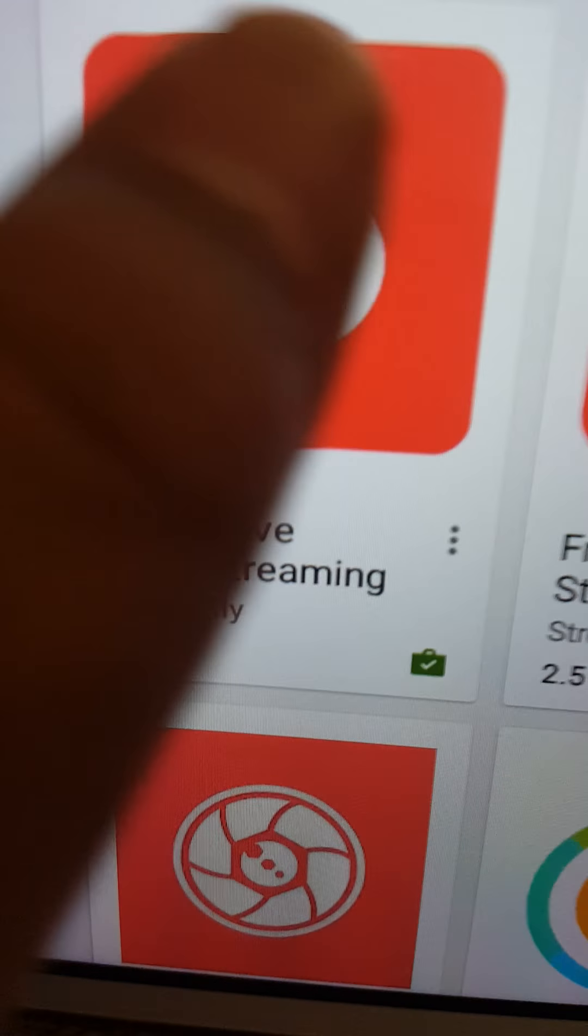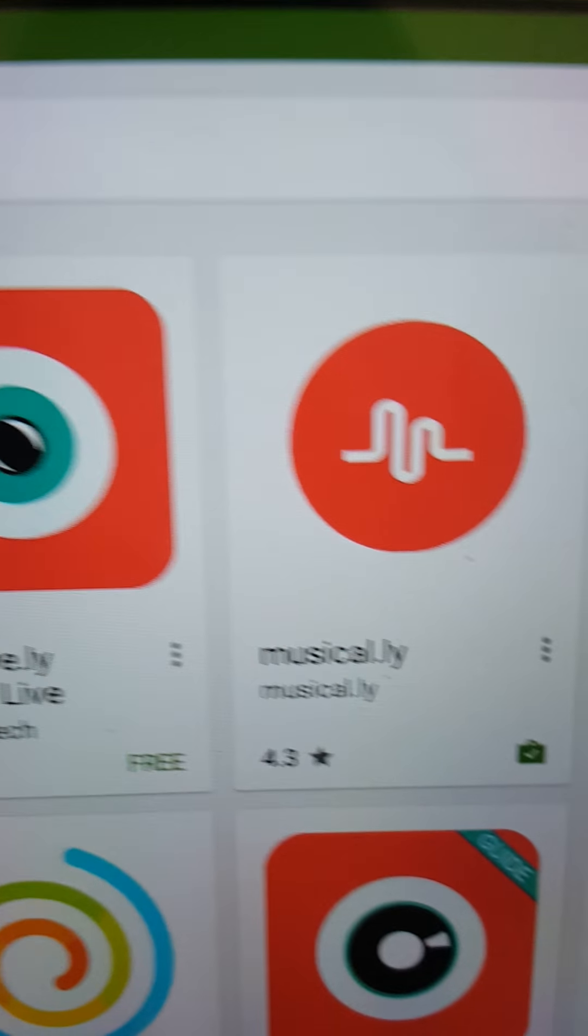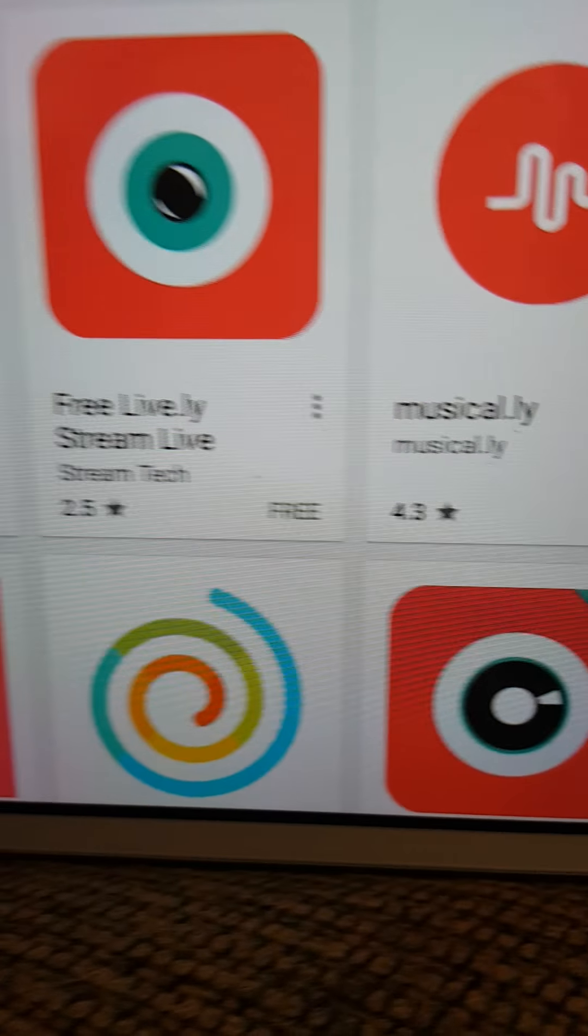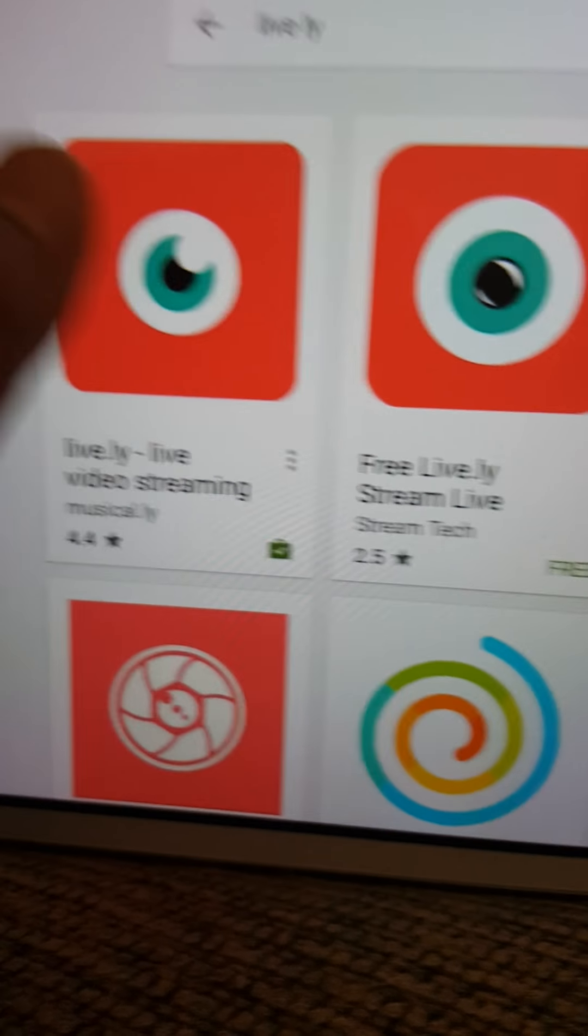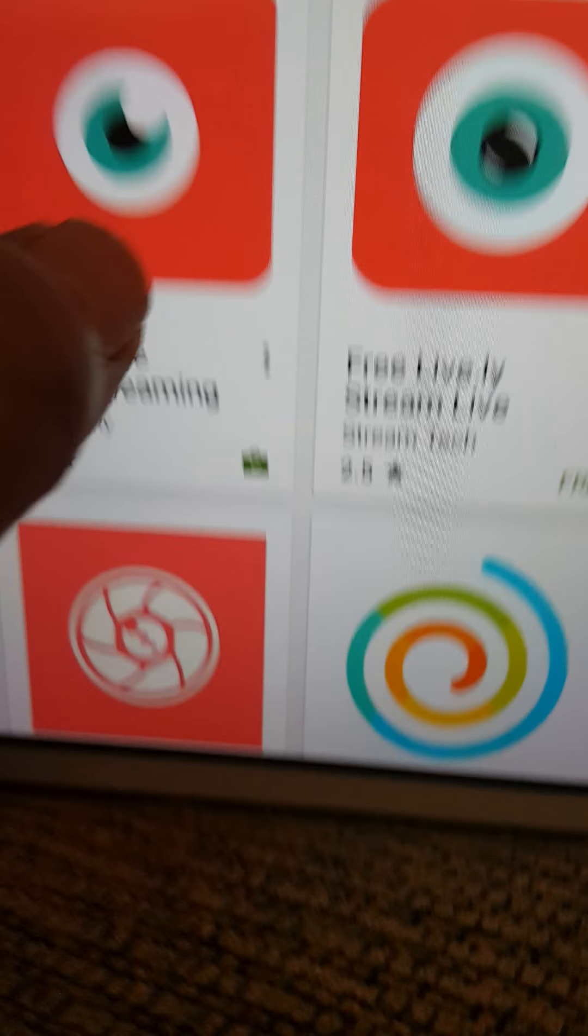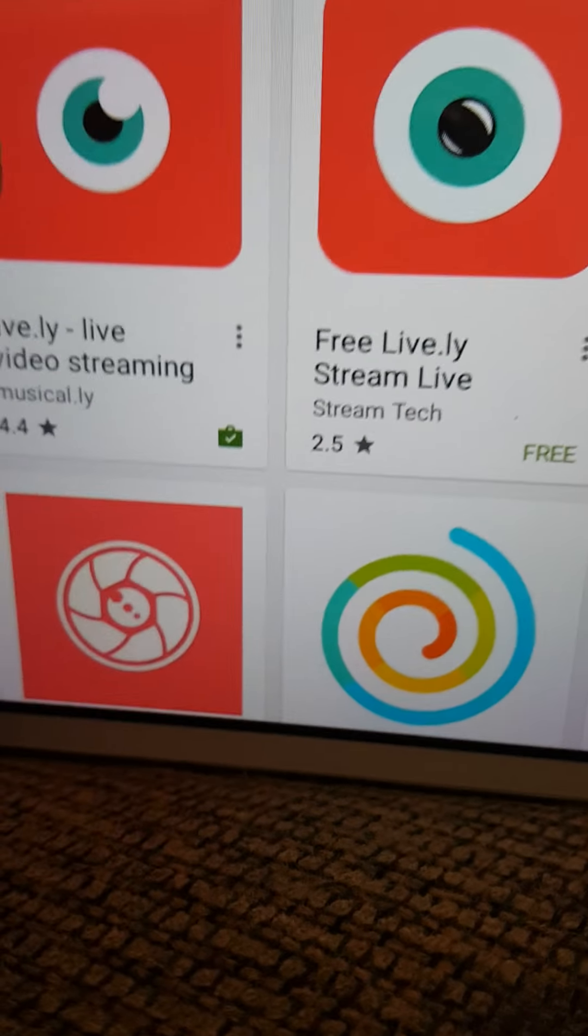So you can see this big eyeball. This eyeball with one thing. See how I would install it. So, you just have to get Musical.ly for it.